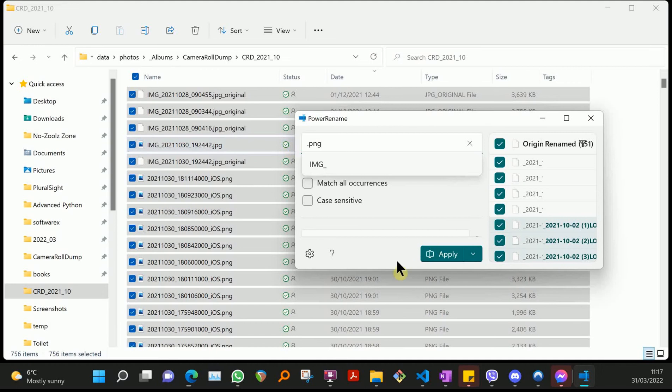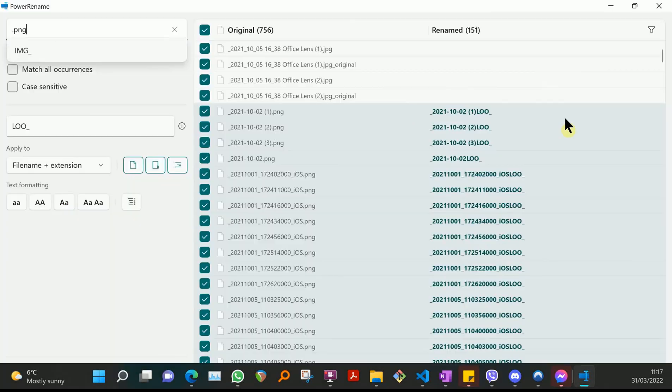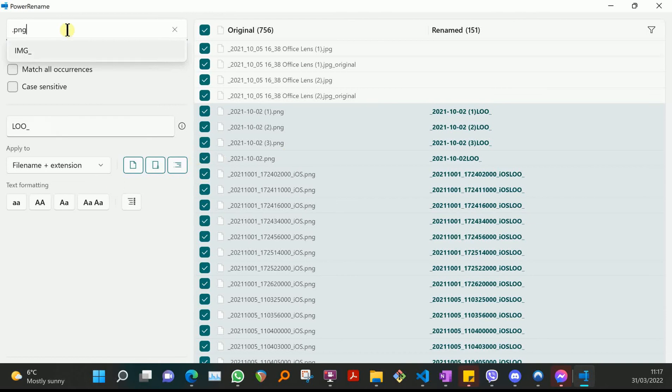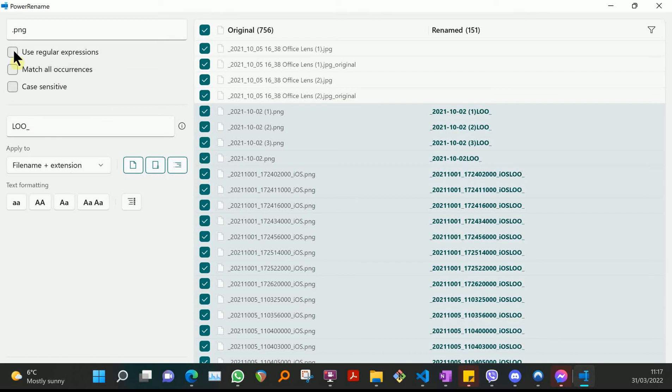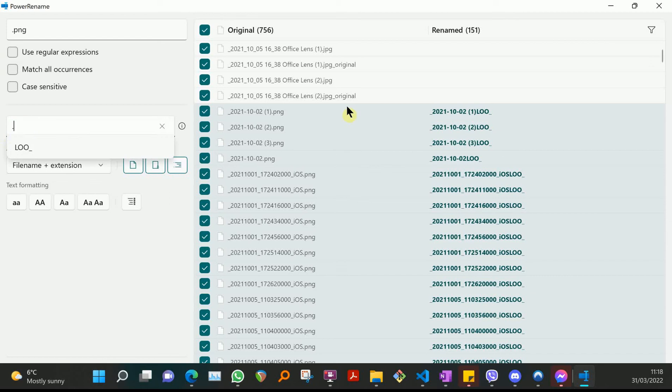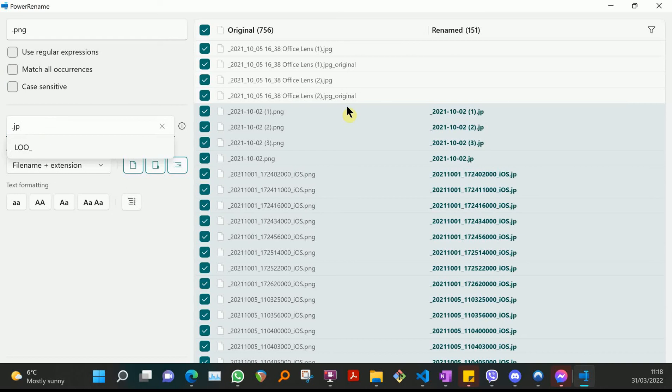I'm going to maximize that. So .png is what I'm looking for in my search. I don't need to use any of these options right now, and I'm going to change them all to .jpeg. And as I do that, you'll notice on the right hand side the .png